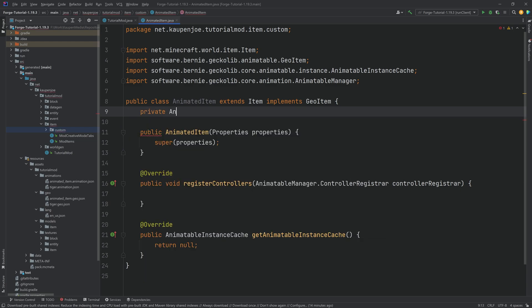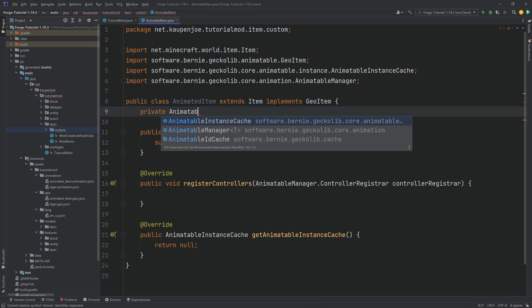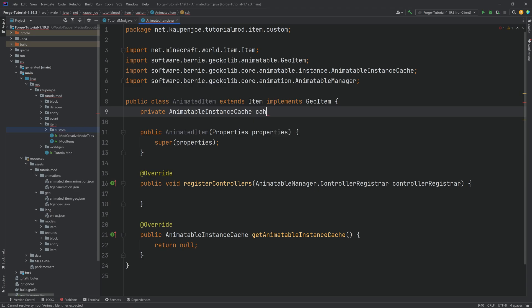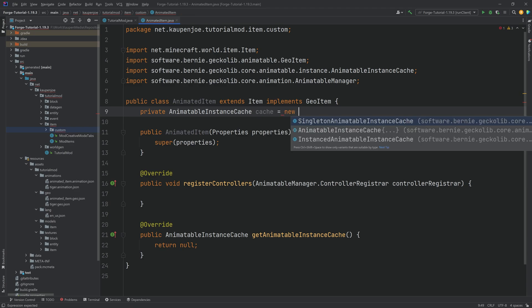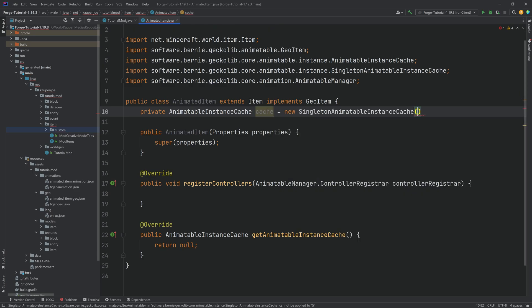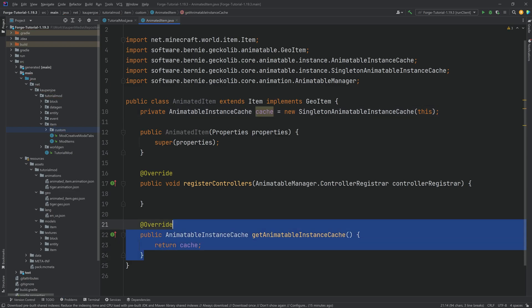And you can see the geo item itself has once again the animatable instance cache which is very straightforward. This is what we've already seen in the entity. We just want an animatable instance cache right here called cache. And then we're just going to make a new singleton animatable instance cache passing in this and then just returning it.